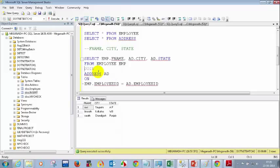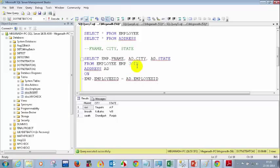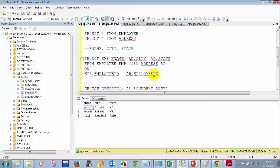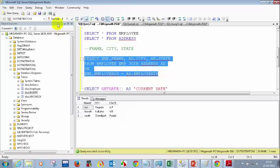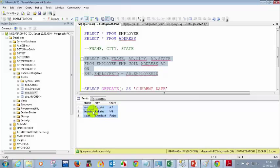An INNER JOIN gives you only the records where both sides match. About 60% of projects use inner join because they want only matching records. But in this case, that's not exactly what we need since we want all employees regardless of whether they have an address.